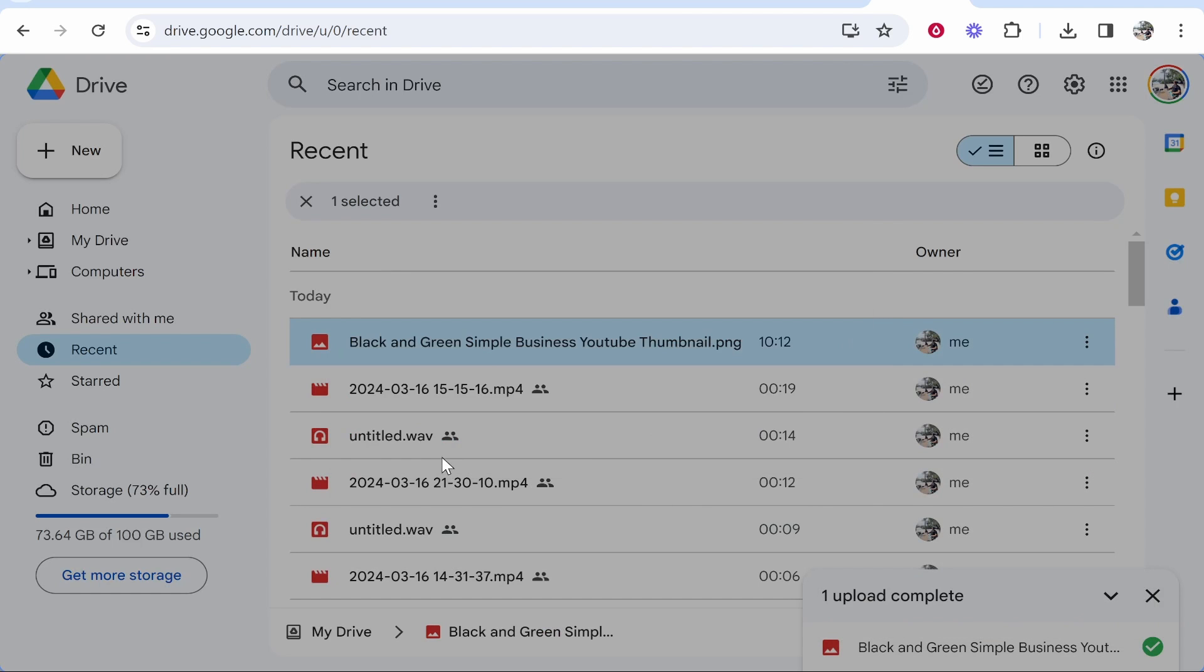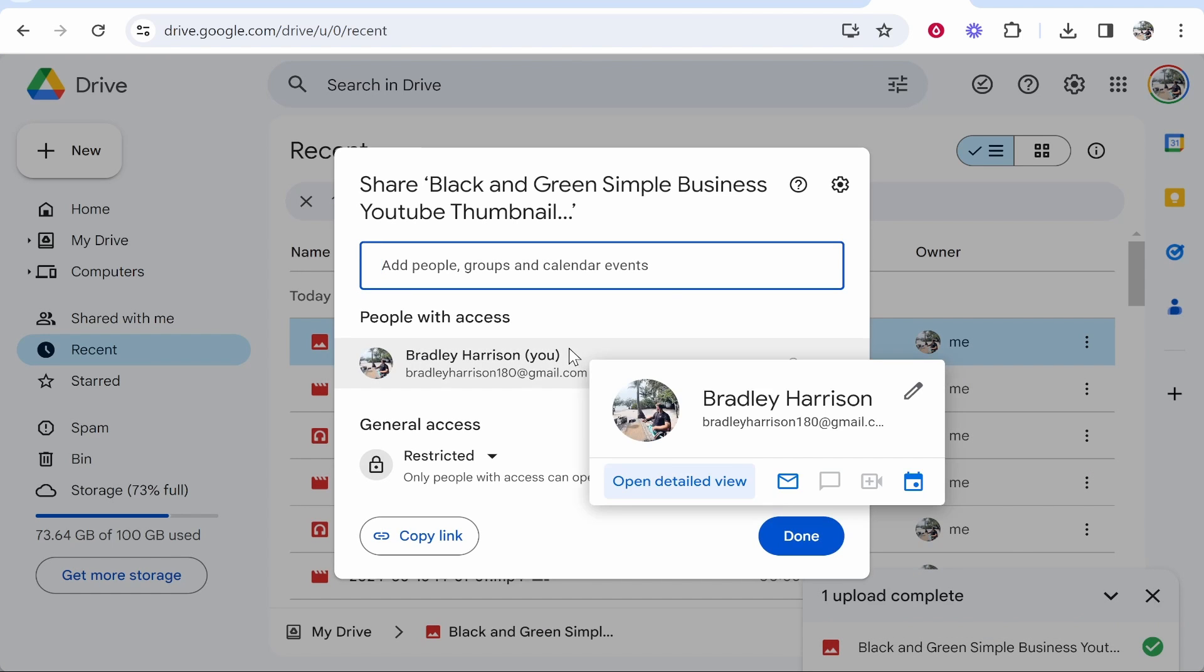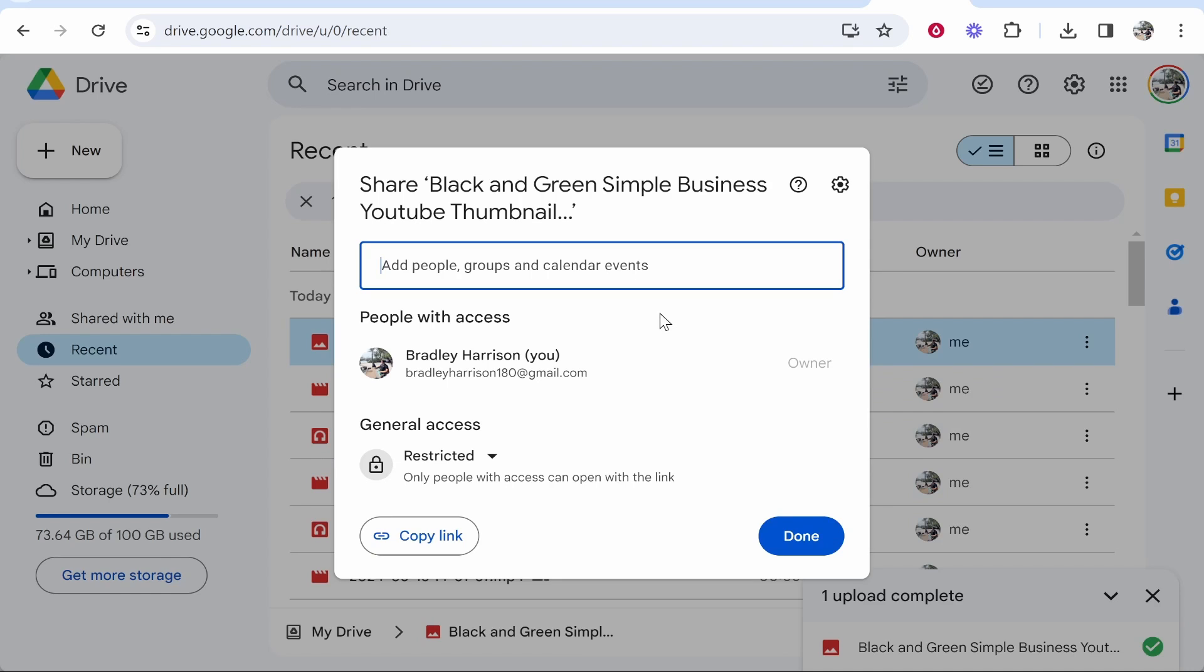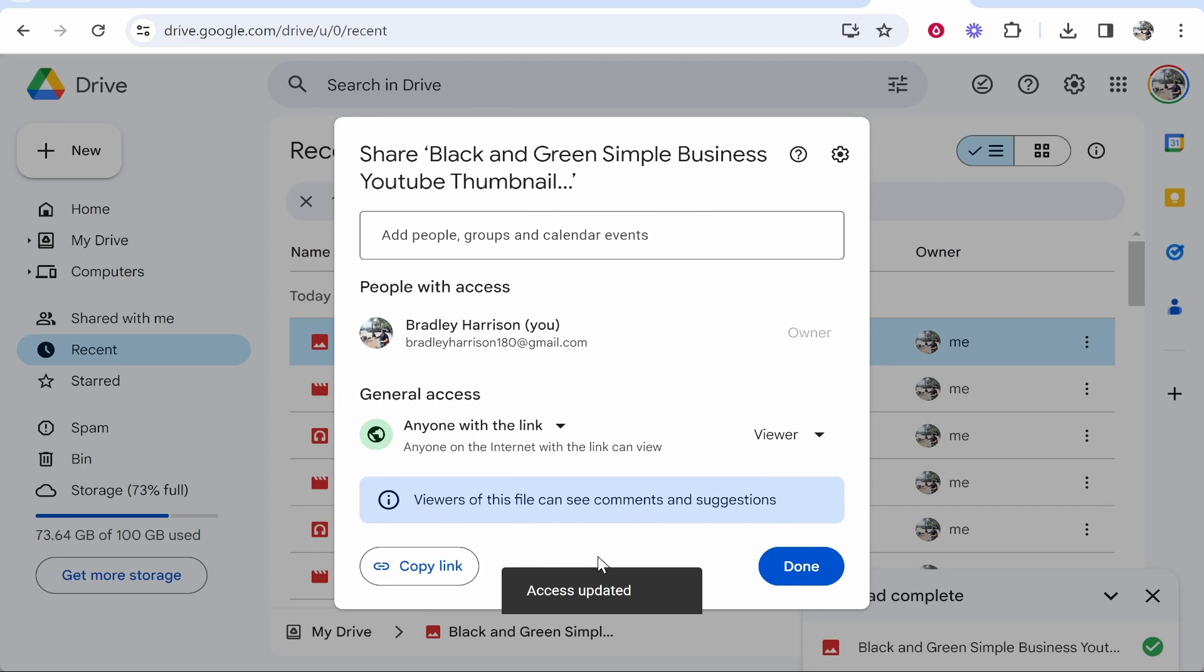Don't click copy link right away because you need to change the permissions. By default, only you can access this. If you want anyone to access it, change this to 'Anyone with the link' and now anyone with the link will be able to view it.